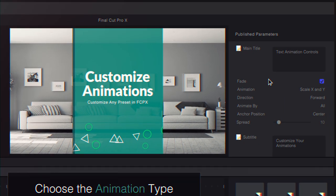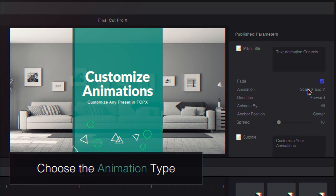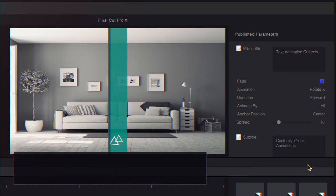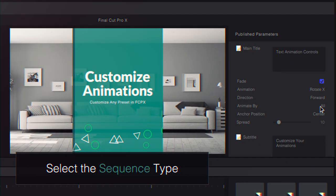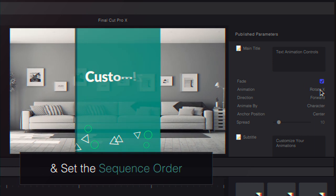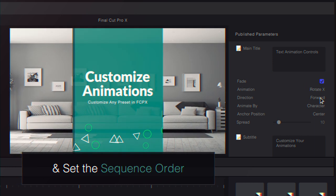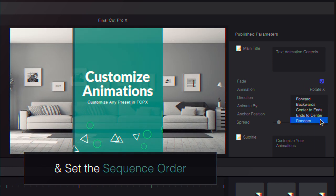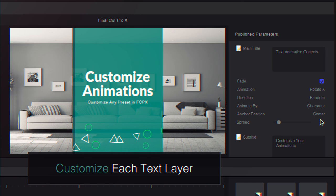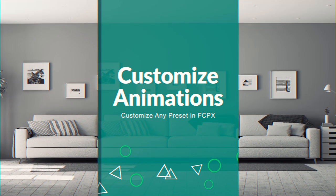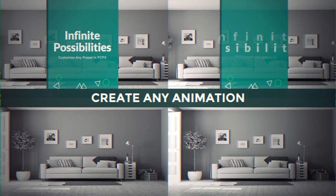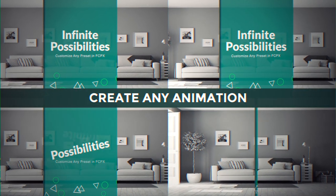Customize the animation of your text by selecting a drop-down preset. Then choose a sequence type and set the sequence order to create a brand new animation. Anything is possible with a few simple edits.